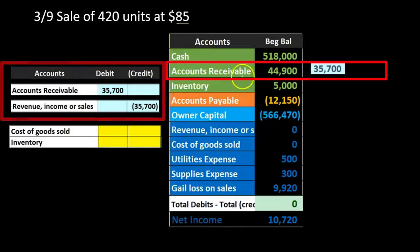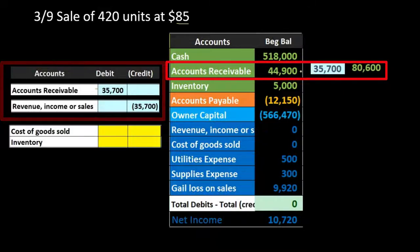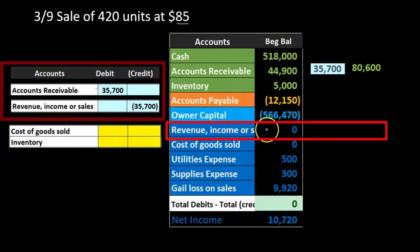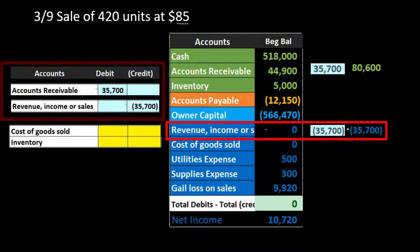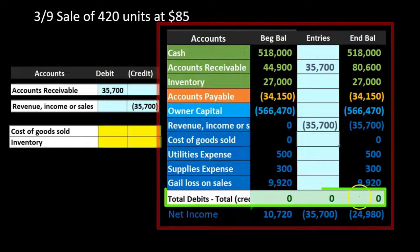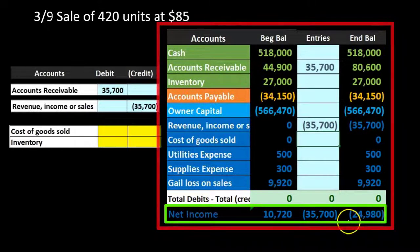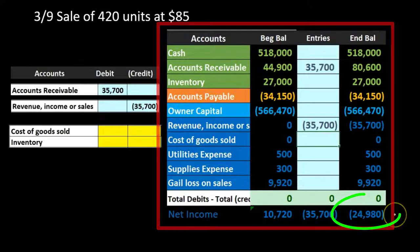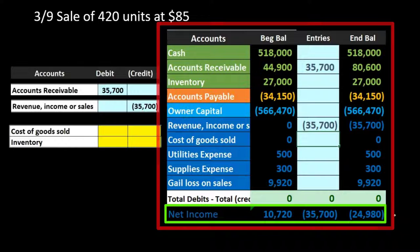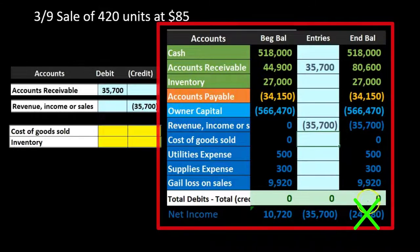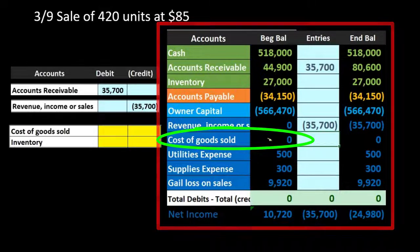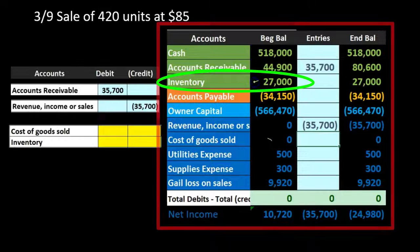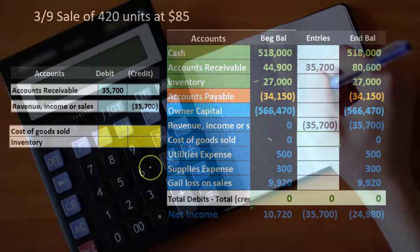Posting the sales transaction: accounts receivable goes from $44,900 up by $35,700 to $80,600, and revenue goes from zero up to $35,700. Net income appears to go up drastically — $35,700 minus expenses gives $24,980 — but this is not accurate because we haven't yet recorded cost of goods sold, which is a substantial expense. Our assets are also overstated since we haven't reduced inventory. These will be corrected at the end of the period.